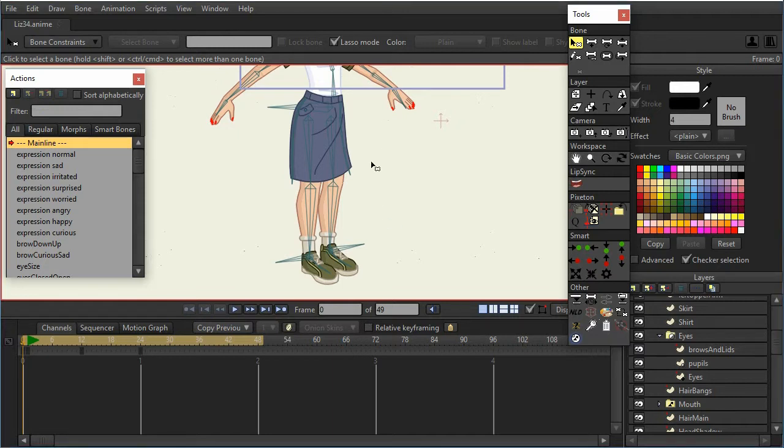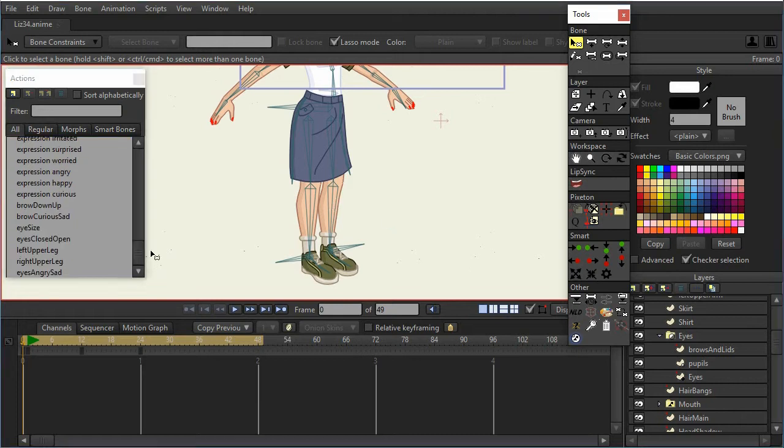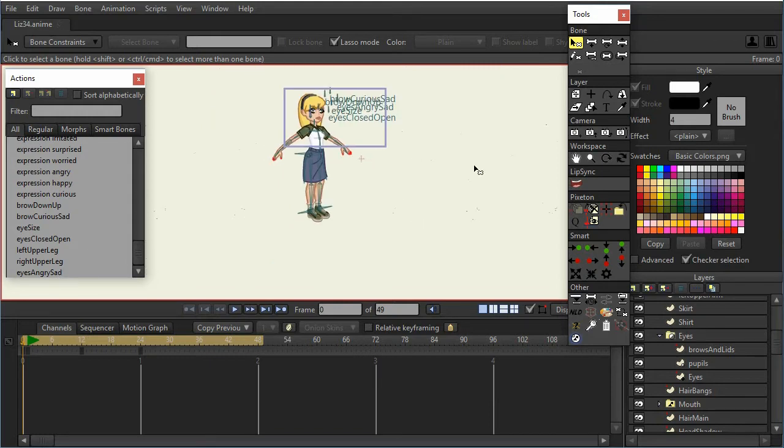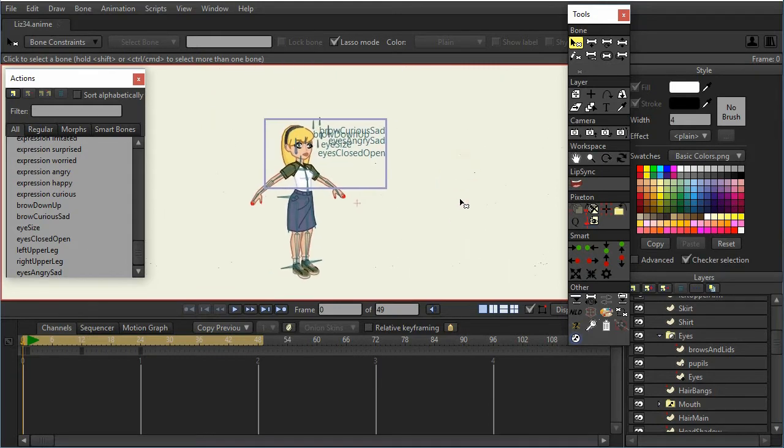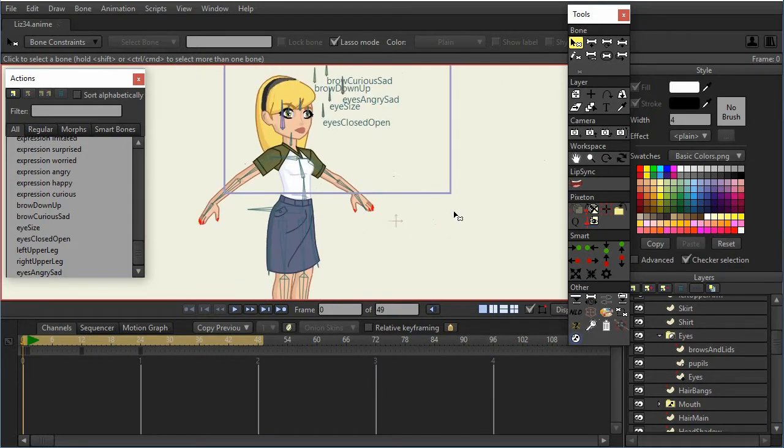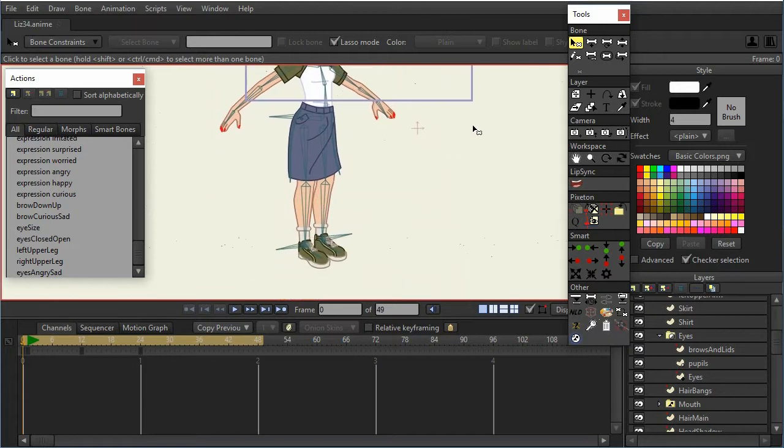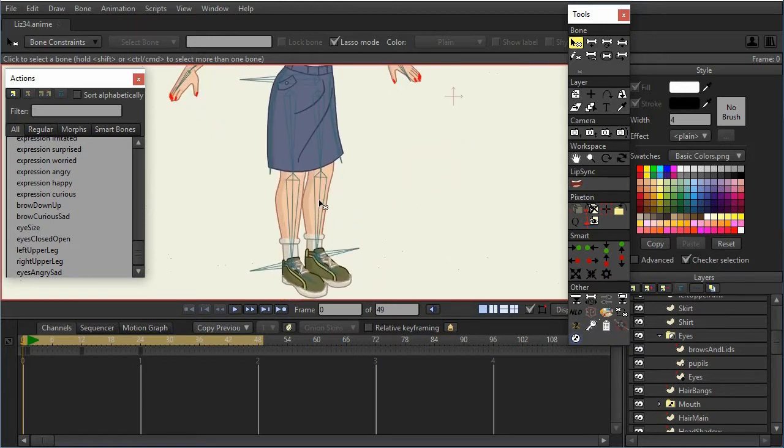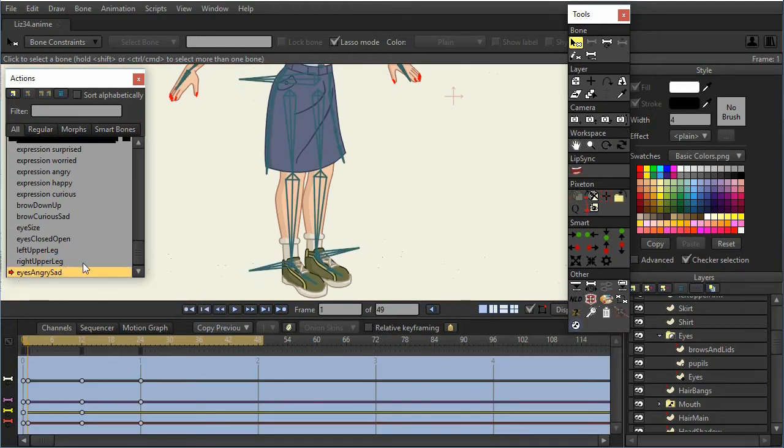The real problem in this situation is that I've got some bones that are being controlled in an action that I didn't mean to. So as an example, let me go to the eyes angry and sad action. I was creating that in order to manipulate the face, but it actually affected some of the legs. So if I double-click on that and bring up the action...